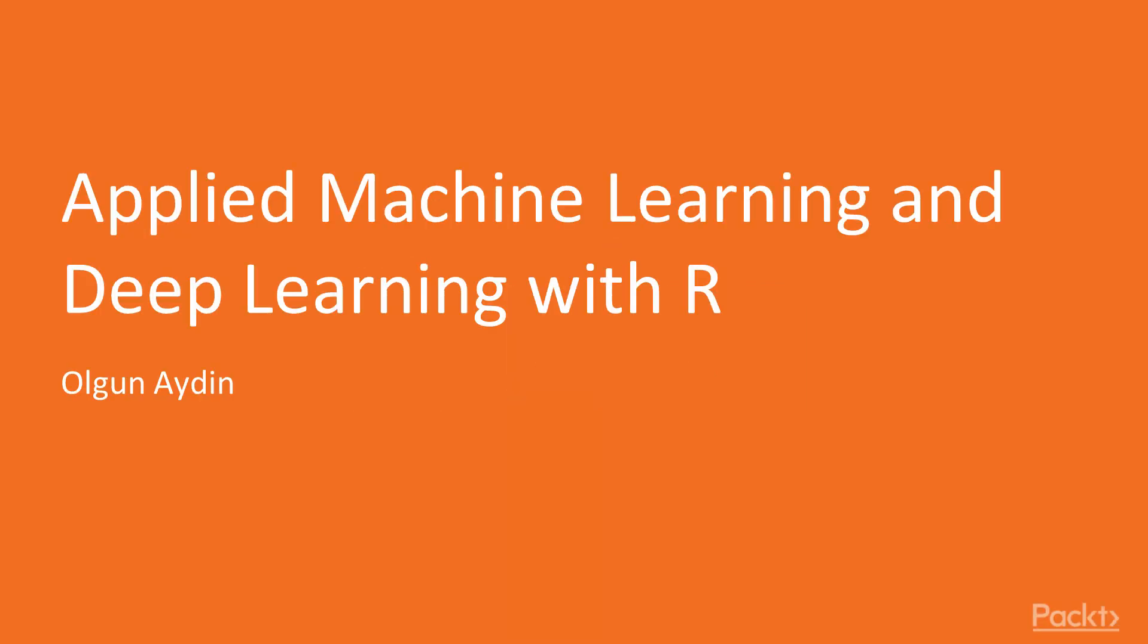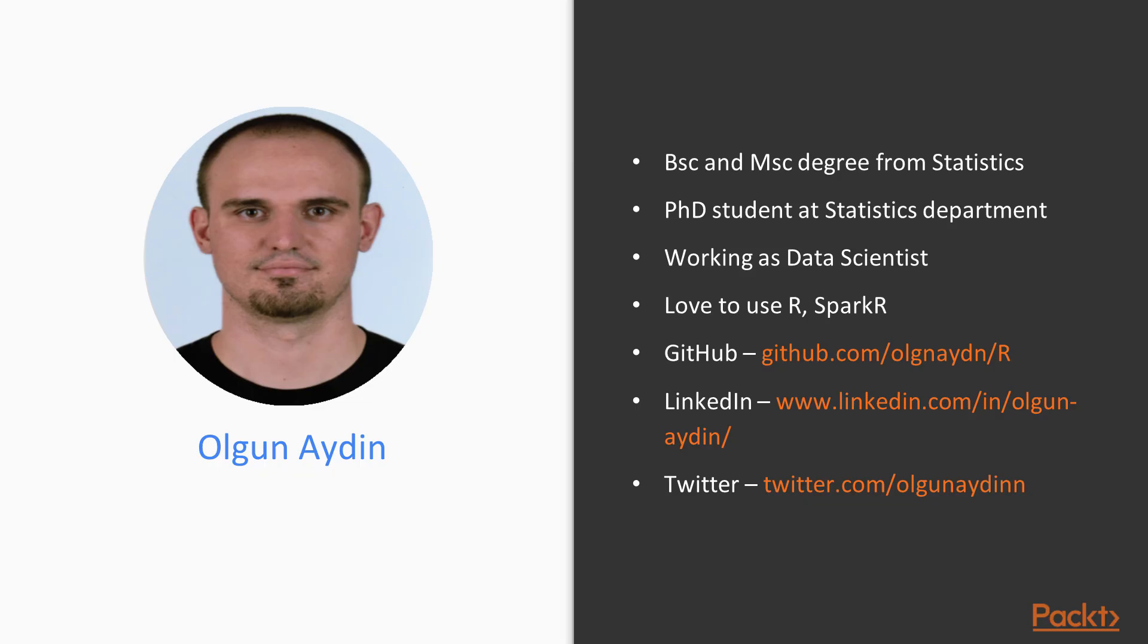Before giving you information about the course, I would like to share with you some brief information about myself. Well, this is Olgun Aydin.